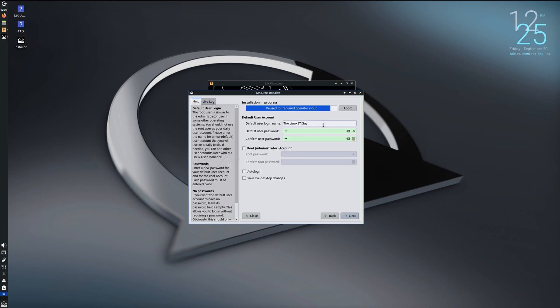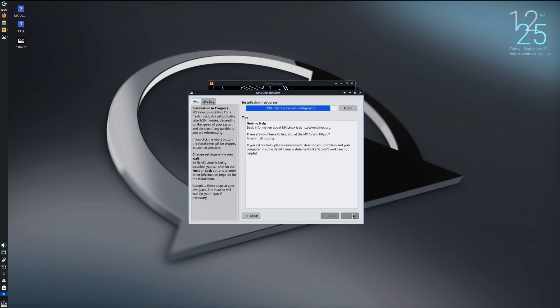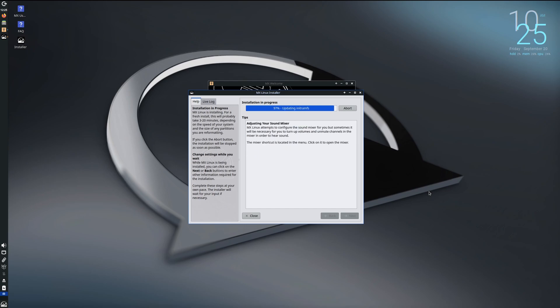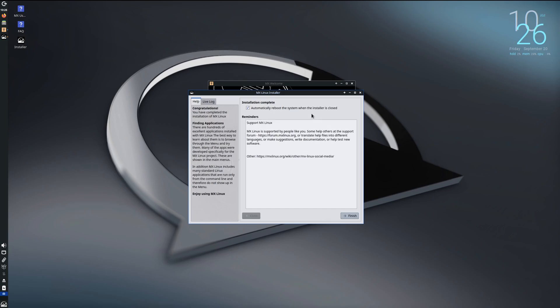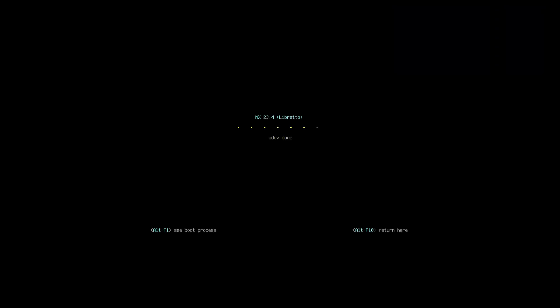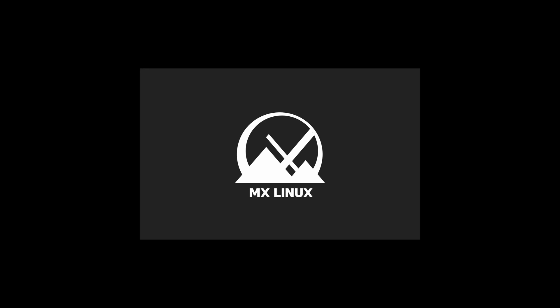Oh, it doesn't like the spaces. All right, and we're just waiting for the install to finish at this point. Automatically reboot the system when the installer is closed, yes. So let's see if we can use the system to open it up. Nice little splash screen there.